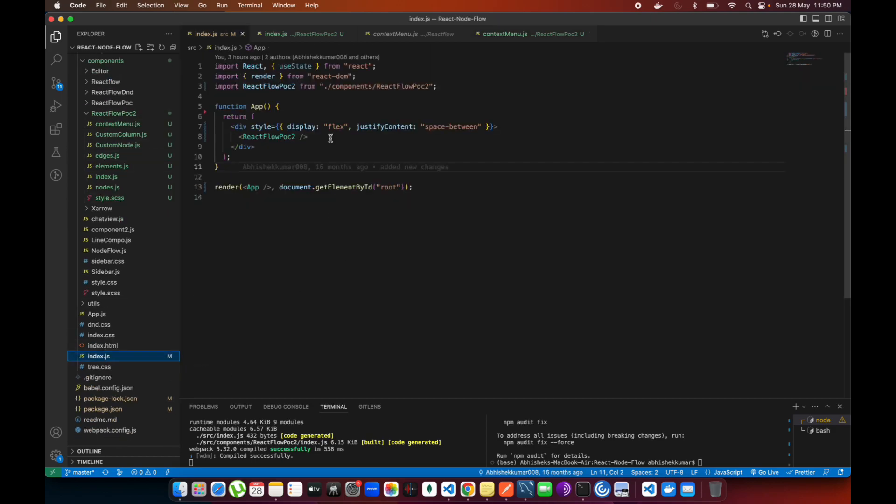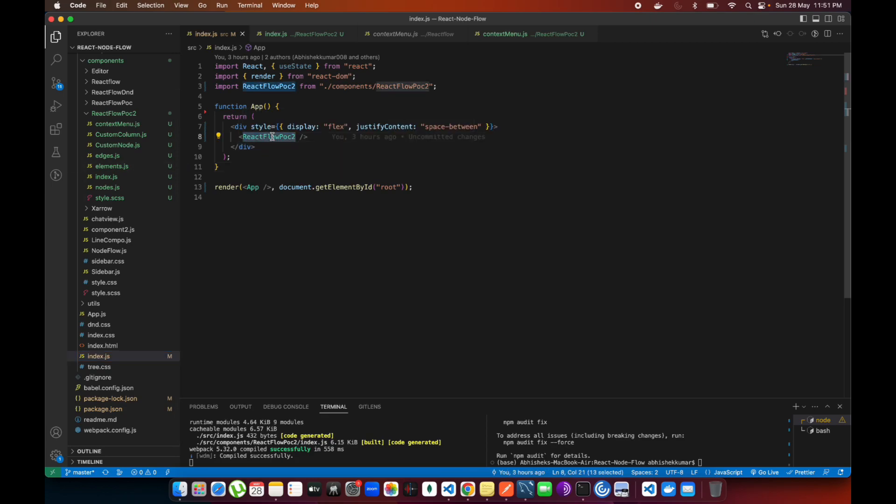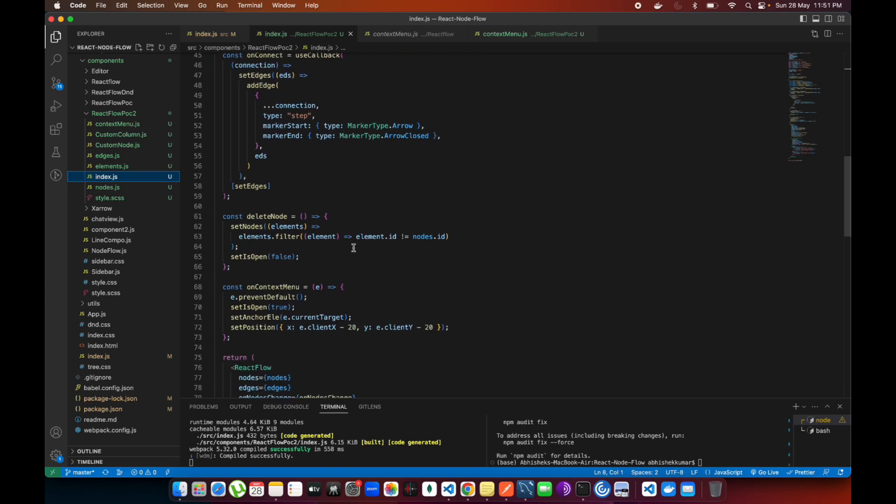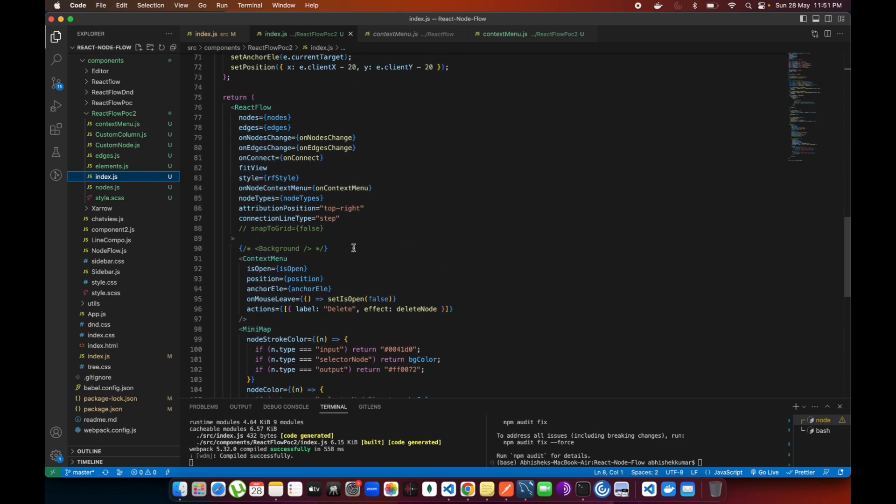I have removed all the things from here and only this component is included over here. This is only going to be running. Let's go into the index.js.